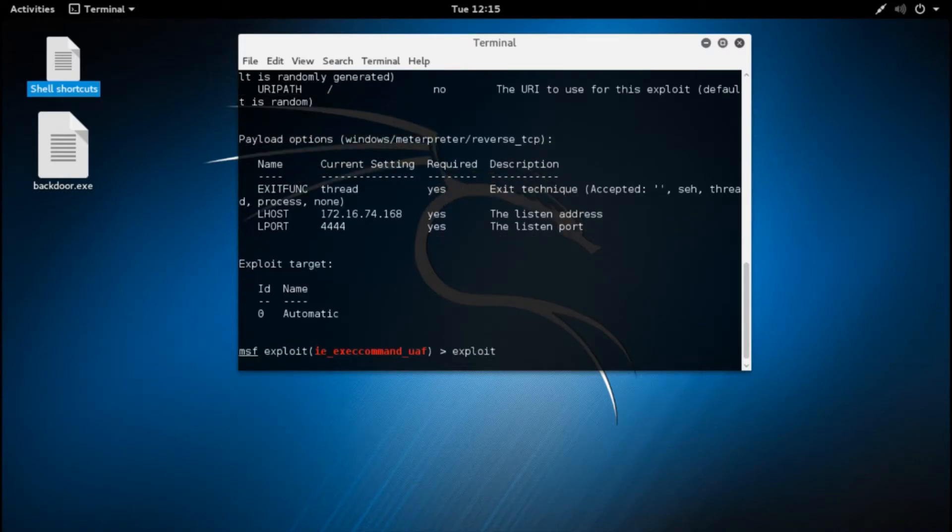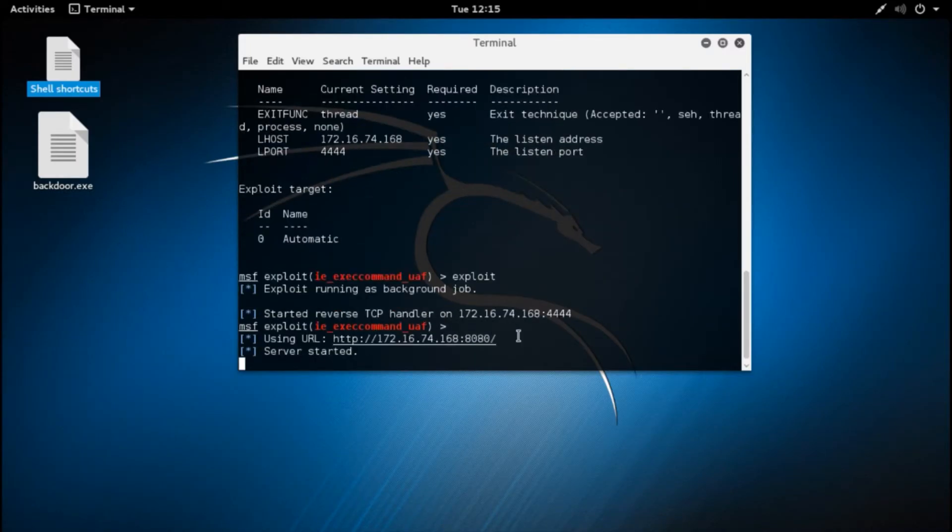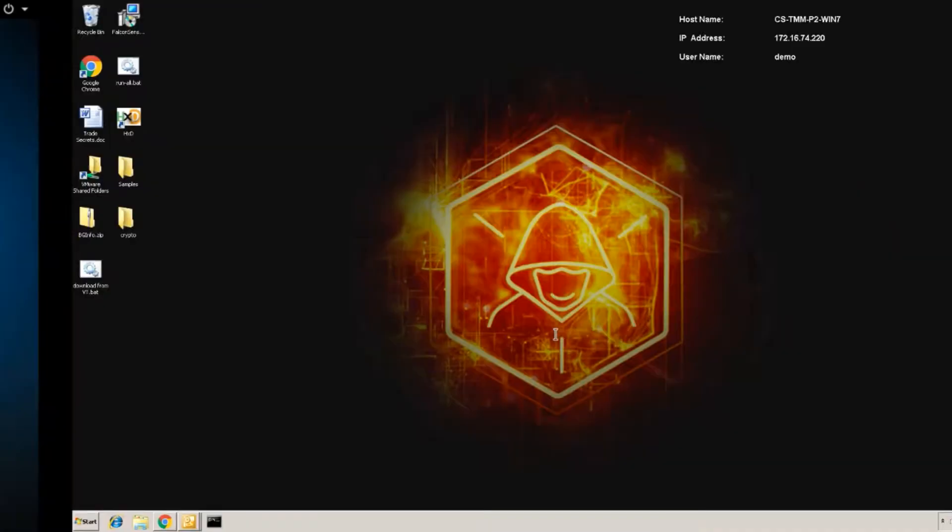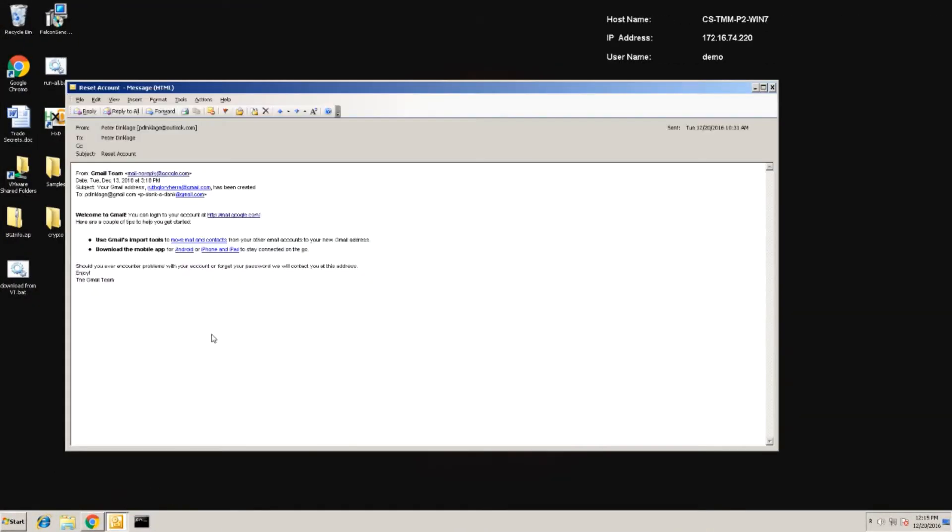In this demo, we'll use an example from Metasploit and a common spear phishing attempt. Once the exploit has been started on the attacker server, we'll set our bait in an email that appears to be from someone we trust.